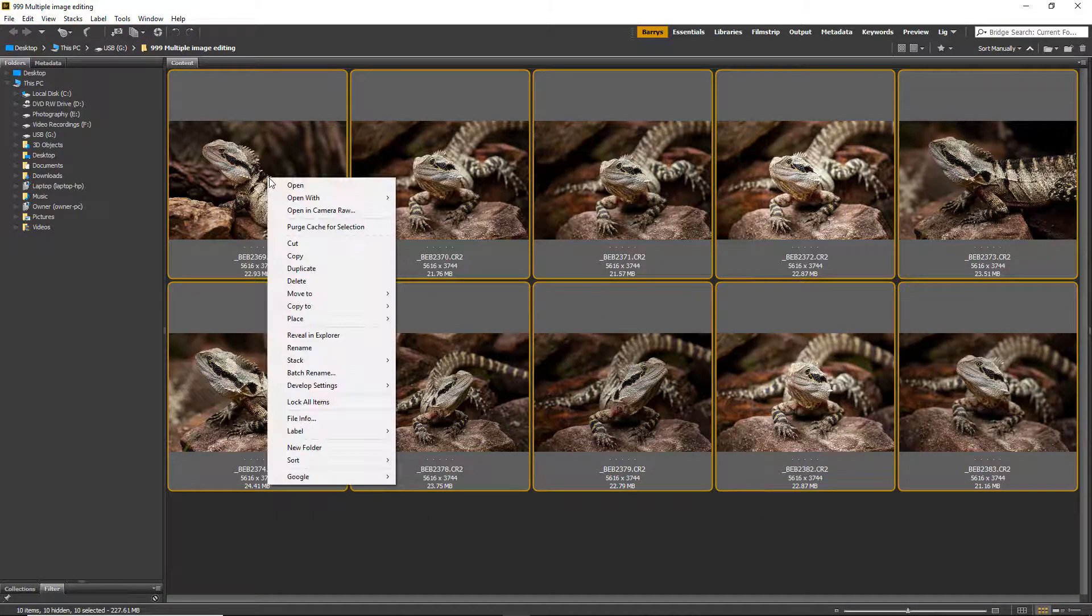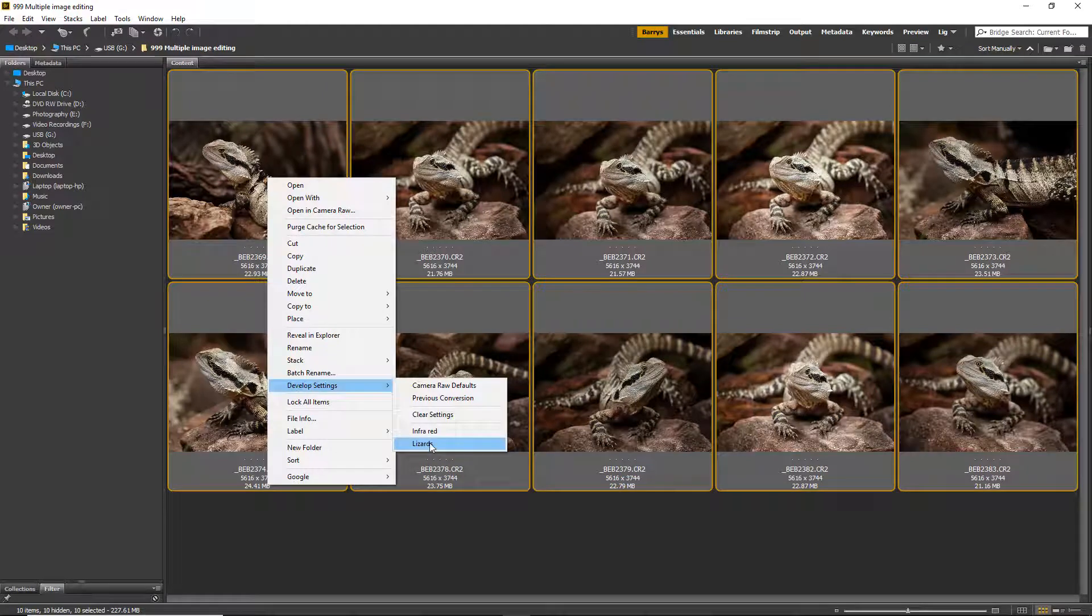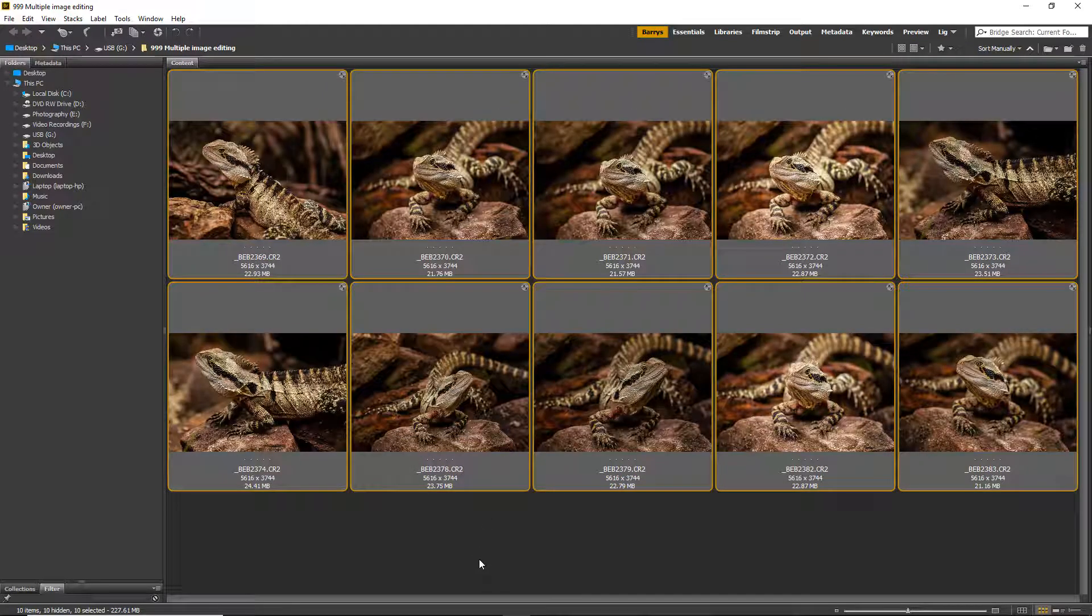So let me just do that once more so you can see them all change. Develop Settings, Lizards—they all get quite a bit more color.